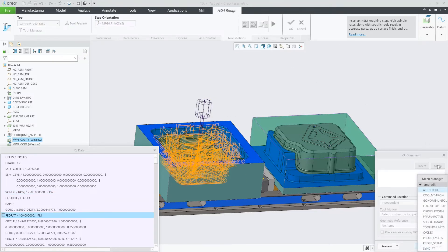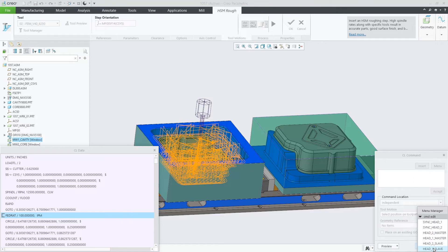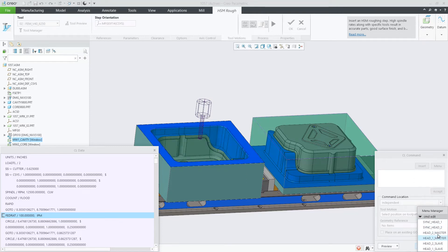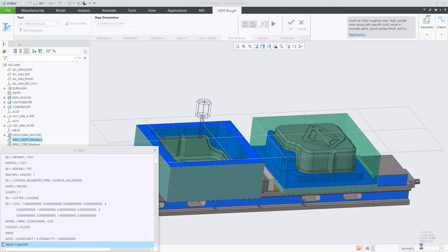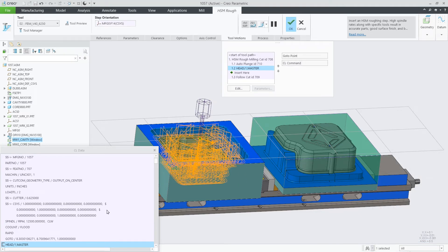Now let's insert a CL command. In this case, sync point, select head one. We can see the changes in the CL data immediately.